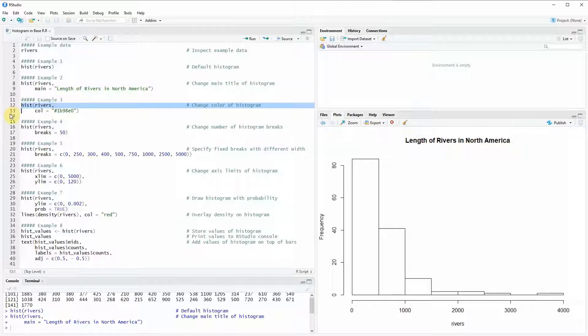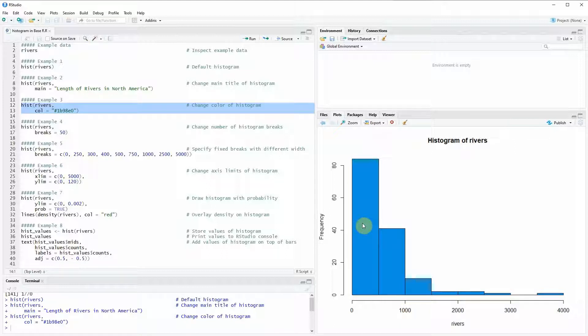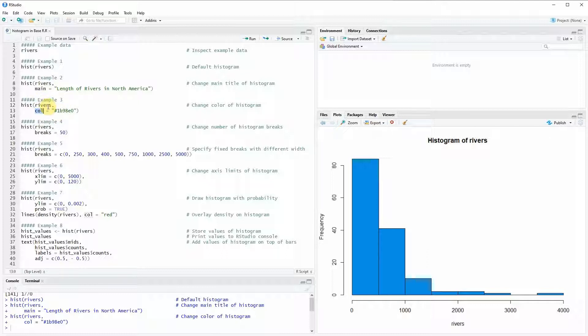In example 3 I'm going to use the col argument to specify the color of the histogram so now you can see the color of the bars of the histogram is changed. You can also see that the main title is changed back to the default value. So if you would like to change the main title and the color together then you would have to specify the main argument and the color argument within the same histogram function.